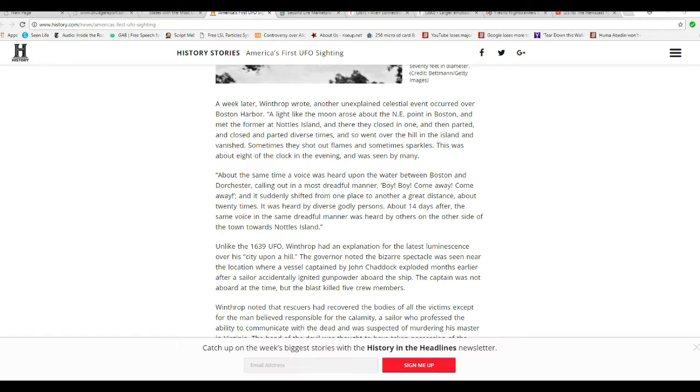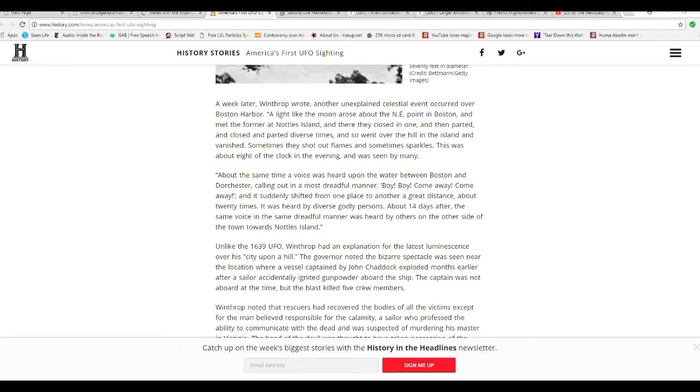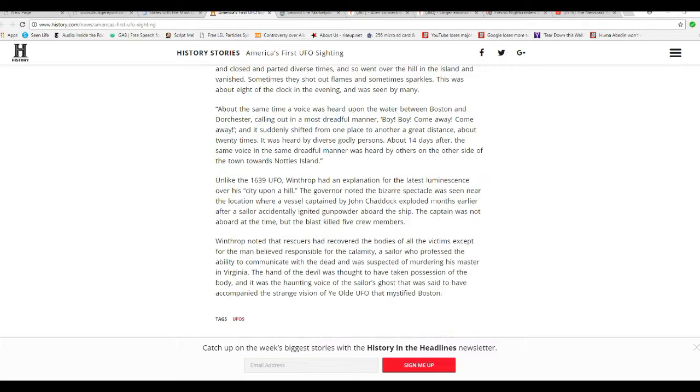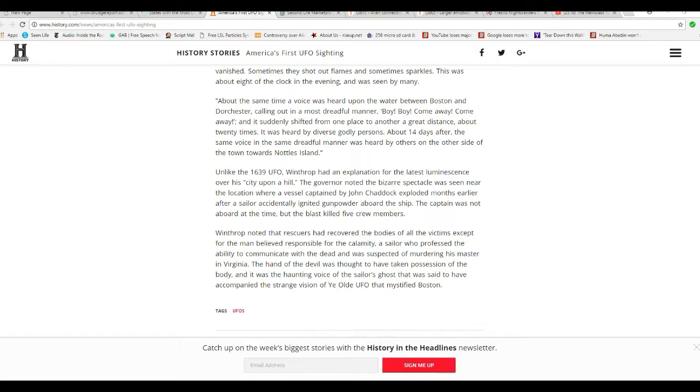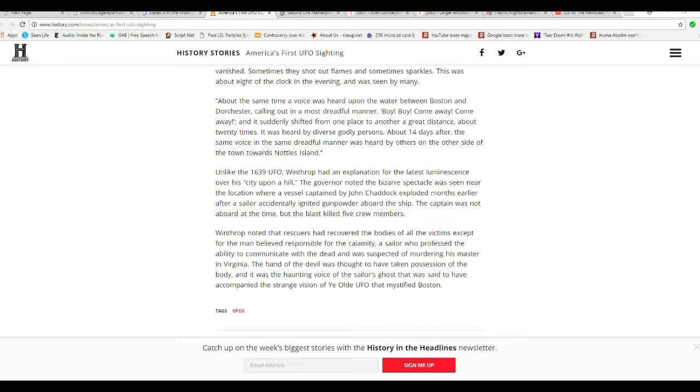Unlike the 1639 UFO, Winthrop had an explanation for the latest luminescence over his city on the hill. The government noted that the bizarre spectacle was seen near the location where a vessel captained by John Chaddock exploded three months earlier after a sailor accidentally ignited gunpowder aboard the ship. The captain was not aboard at the time, but the blast killed five crew members. Winthrop noted that the rescuers had recovered the bodies of all the victims except for the man believed responsible for the calamity, a sailor who professed his ability to communicate with the dead and was suspected of murdering his master in Virginia. The hand of the devil was thought to have taken possession of the body, and it was the haunting voice of the sailor's ghost that was said to have accompanied the strange vision of the UFO that mystified Boston.